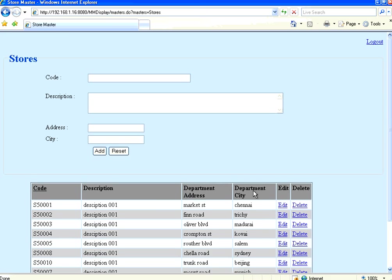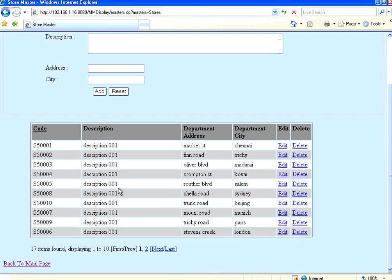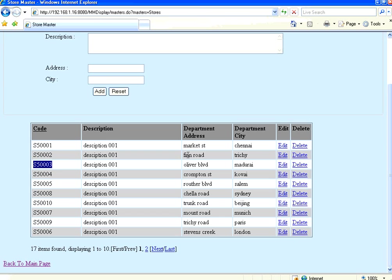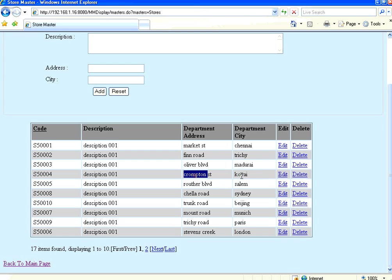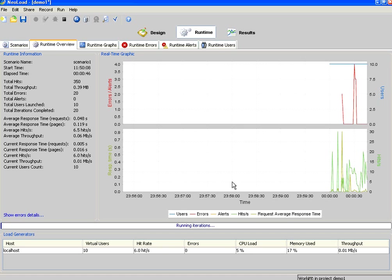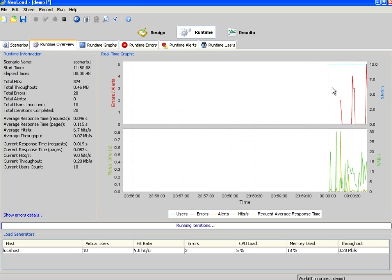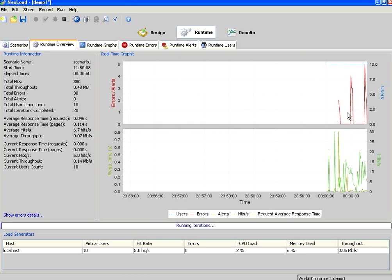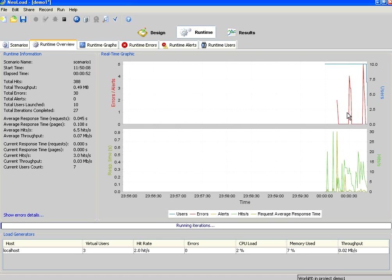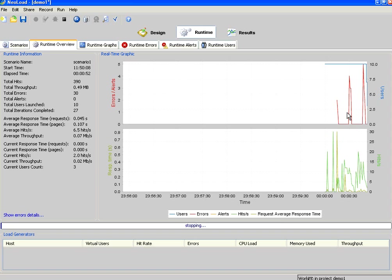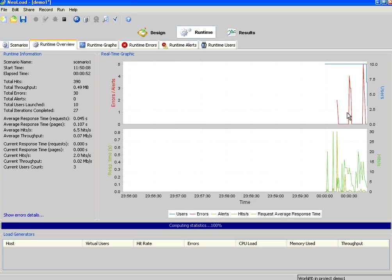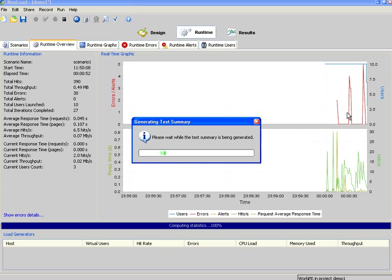Now let me refresh. Look here. Already 17 items have been added. 500001, 500002, 500003. Market Street Chennai, Finn Road Trichy, Oliver Boulevard Madurai, Crompton Street Cowai, Router Boulevard Salem. So if you see here, all the 10 users, they are running. So once they finish, I think this test has finished.